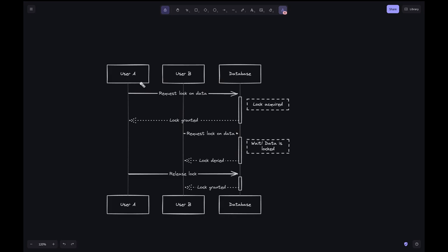User A requests a lock on the data from the database, and then the DB acquires a lock on behalf of User A. This is indicated by the lock acquired node here. The DB confirms back to User A that the lock has been granted.